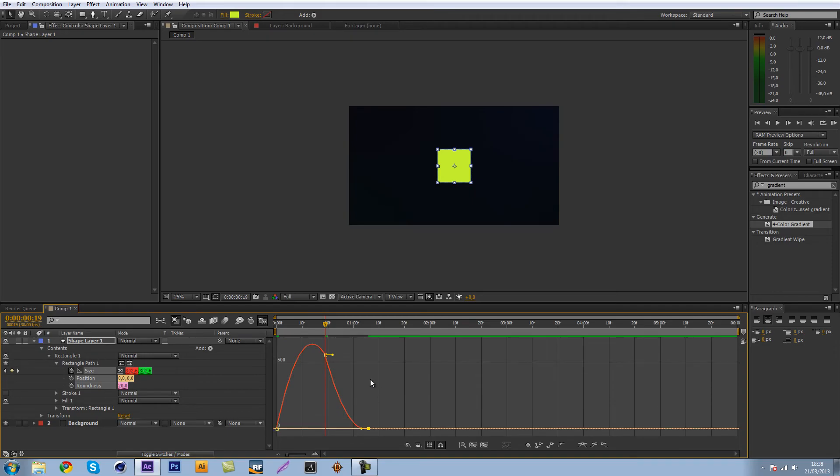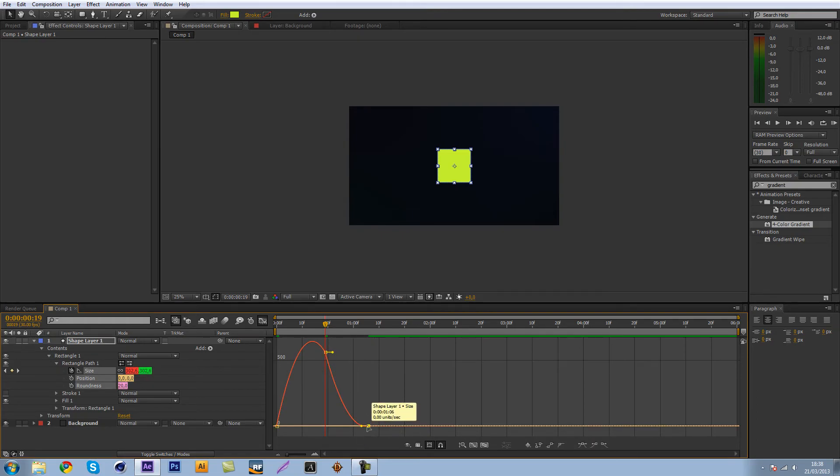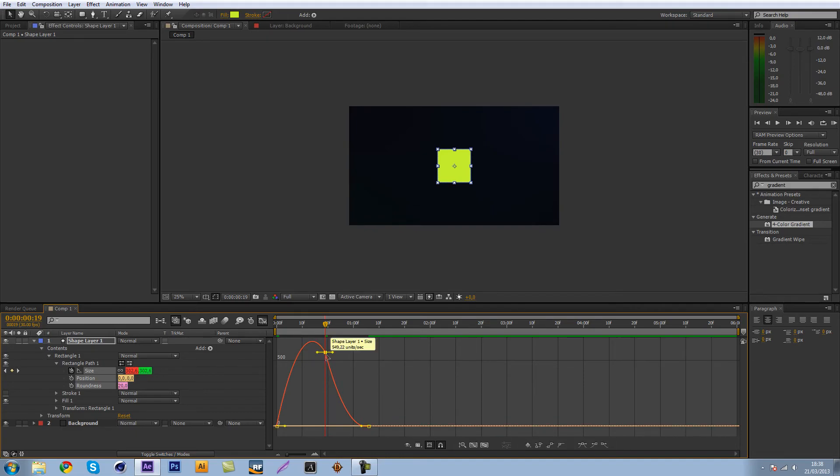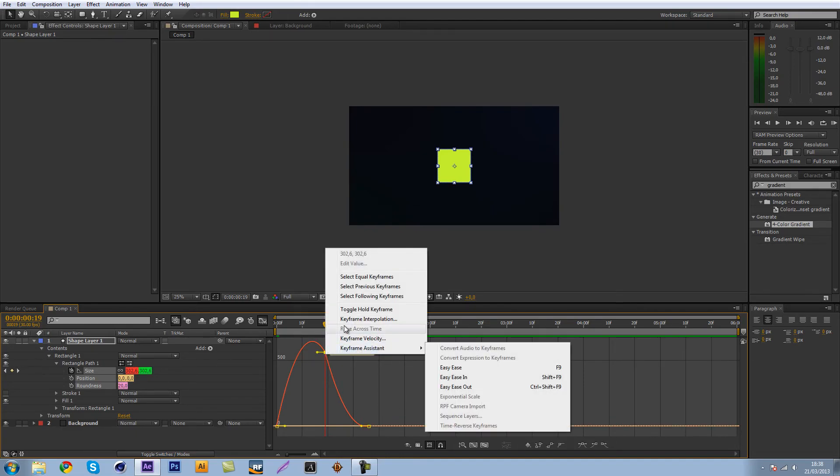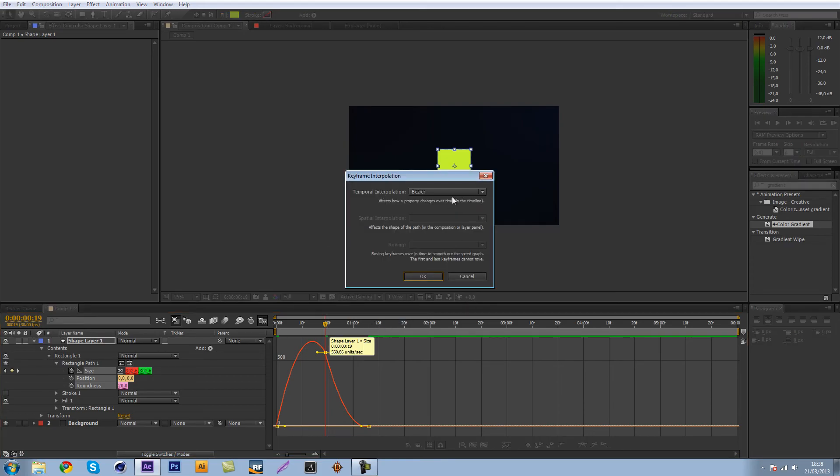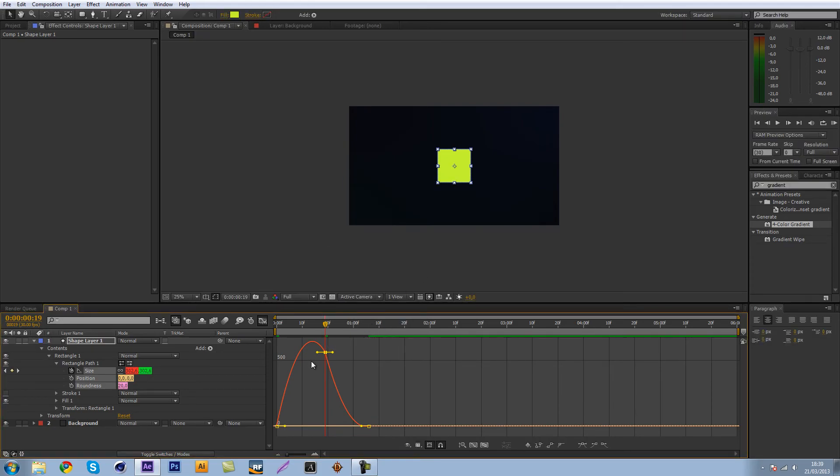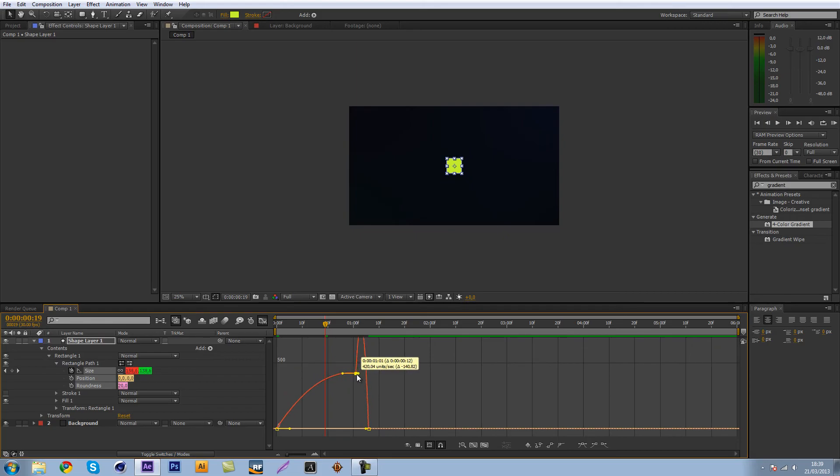This is not what it's going to look like because it might not be smooth enough for what you want. So let's just try and make this nice. Let's just select the second keyframe and go to keyframe interpolation and make it a continuous Bezier. That's going to enable you to make it smooth in and out.